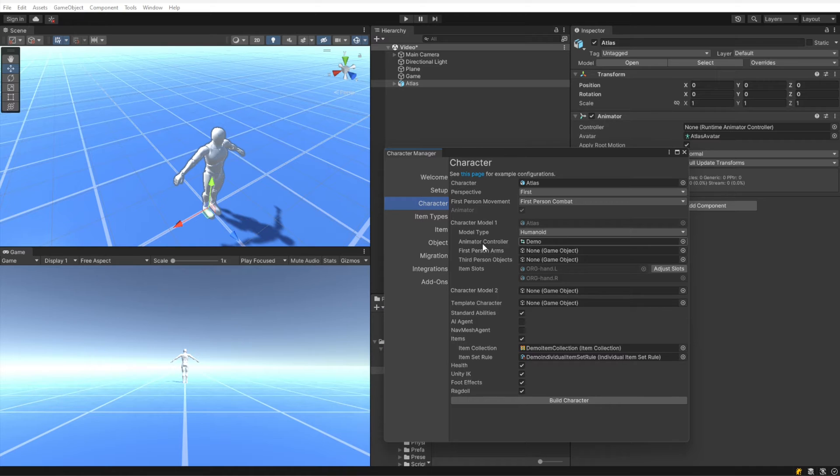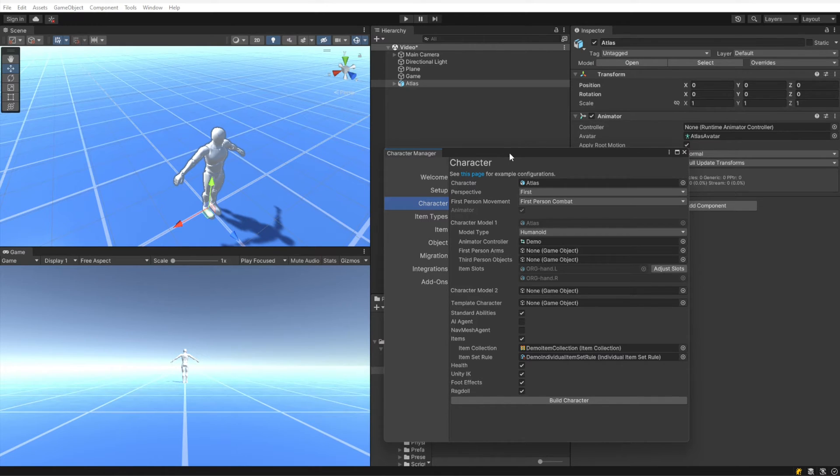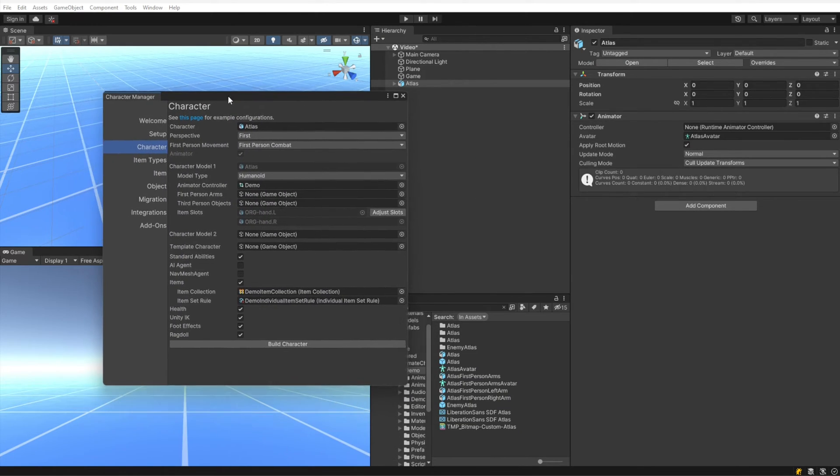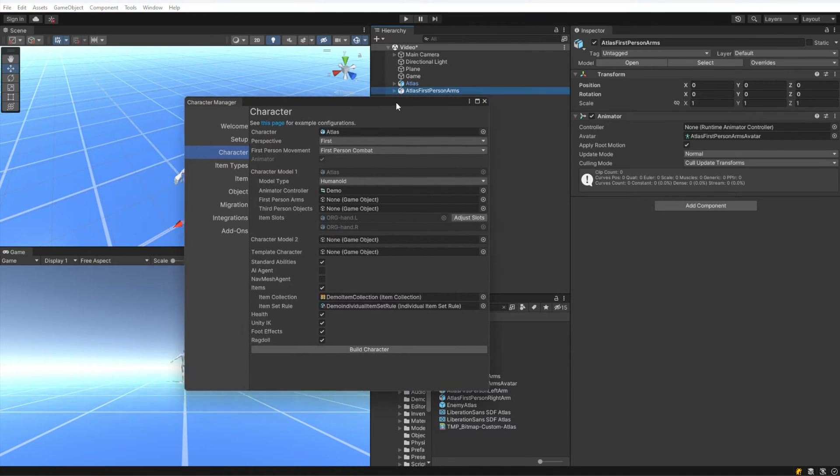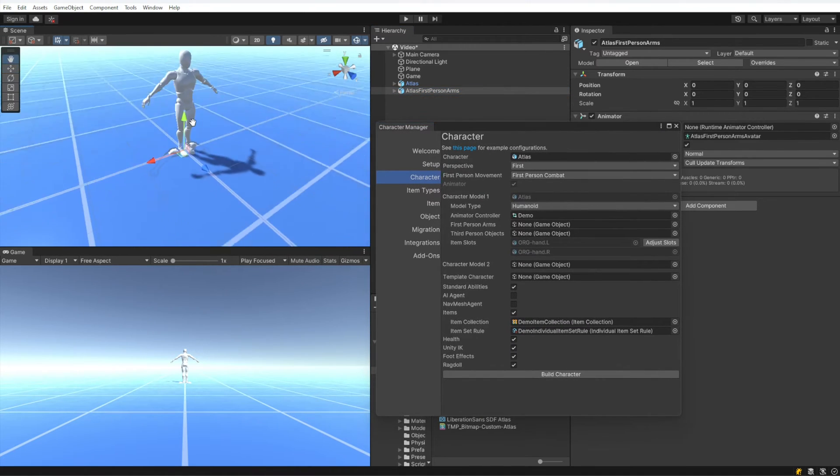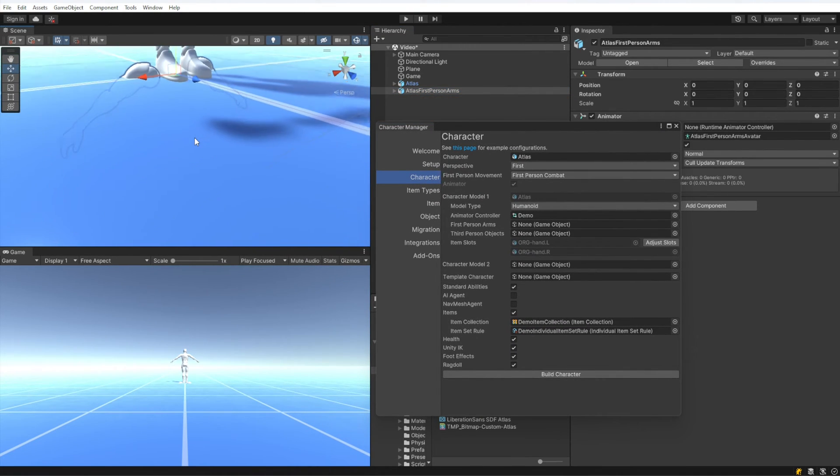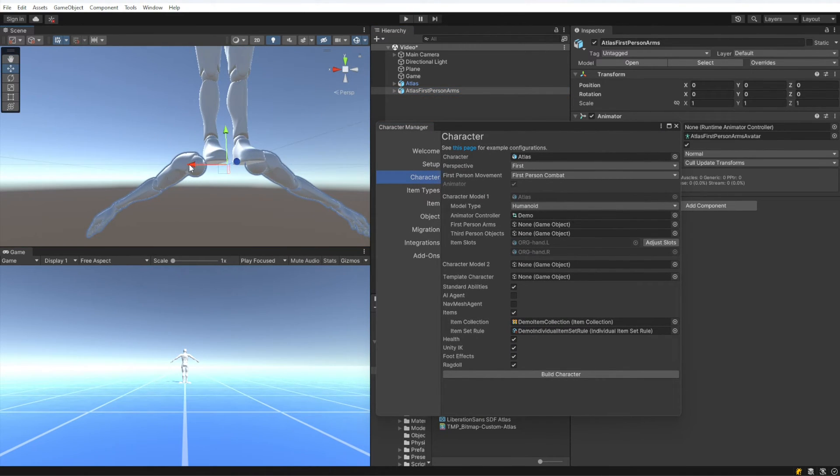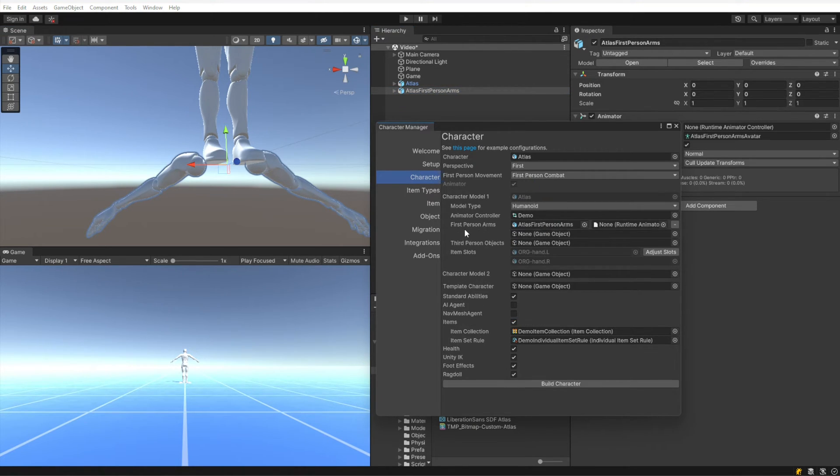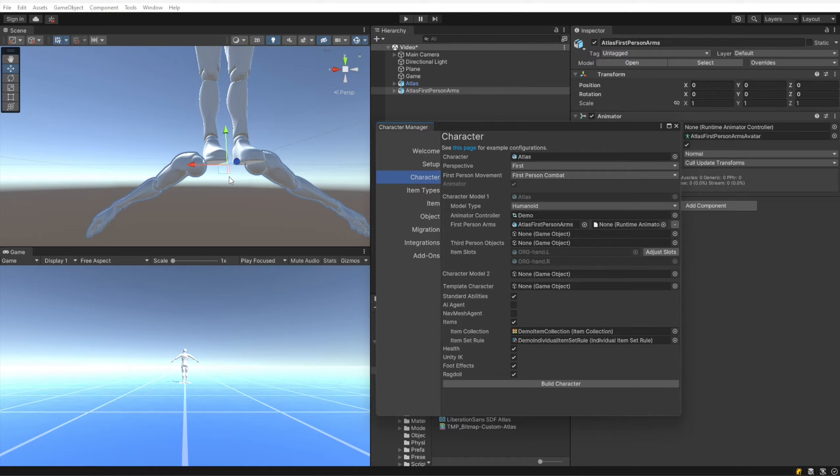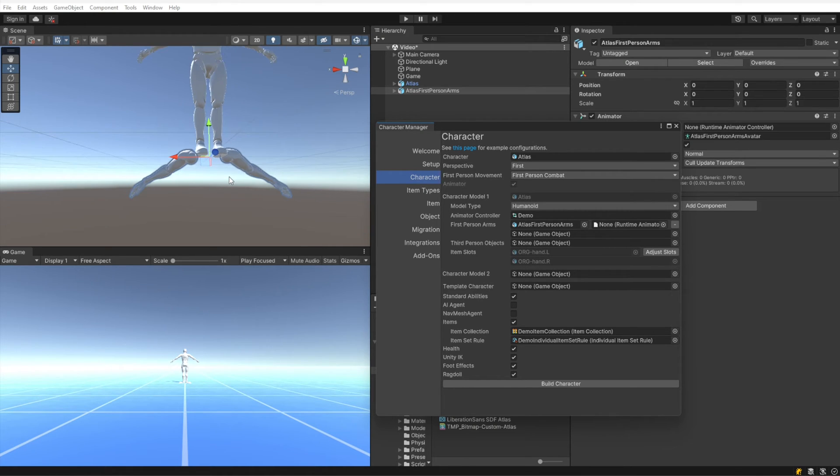Under first person arms, we want to fill that in to these first person arms. You can see that after dragging them in, we have these two arms right here. I'm going to drag that value to the arms. The first person view does the typical first person setup where the arms are separate from the body.